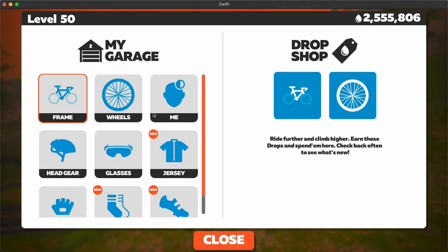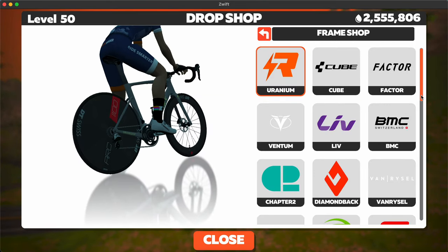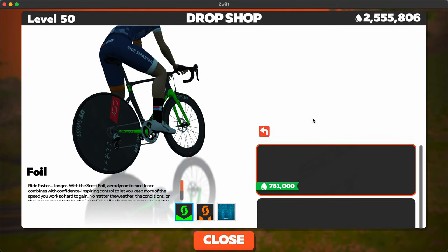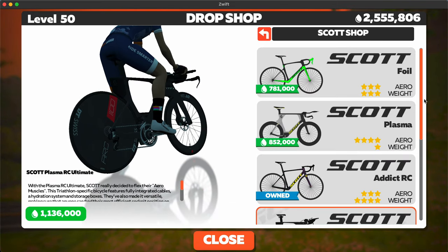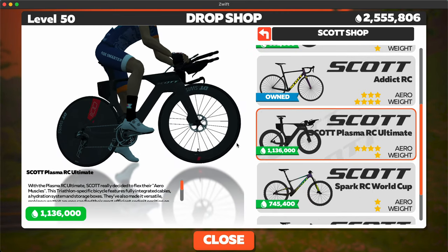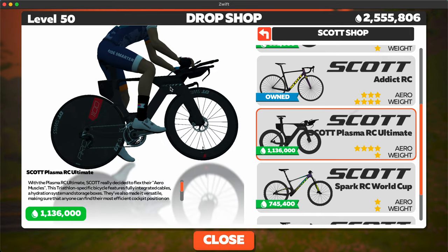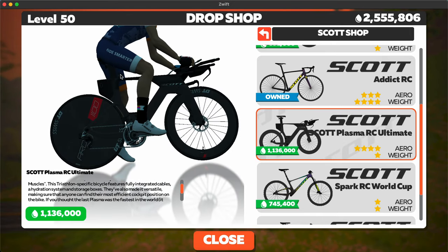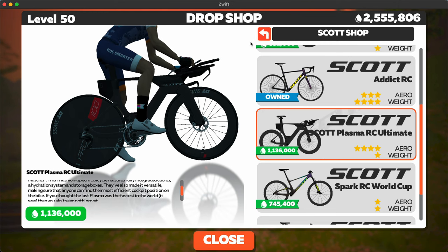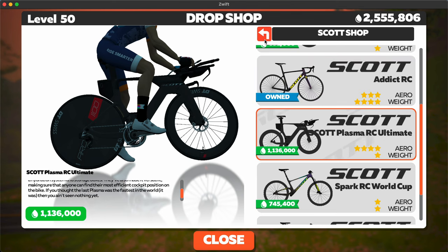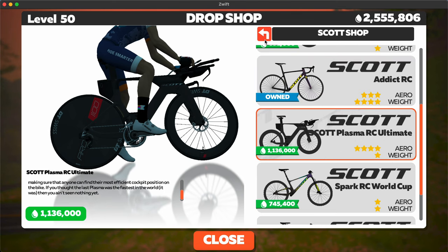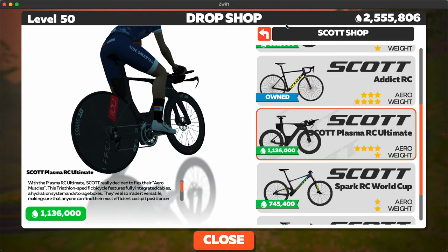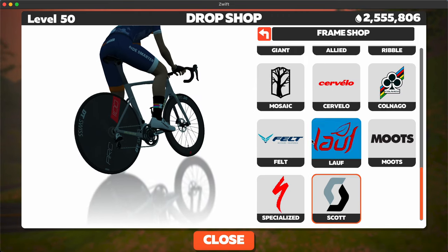Then here in the drop shop a few things were added. Let's take a look at those Scott. New Scott TT bike, the Scott Plasma RC Ultimate looks pretty cool. A lot of the TT bikes recently with the little compartment in the back looks very aerodynamic. It's four stars aero, one star weight, same as all the other TT bikes. And I suspect that this will probably be one of the top performers.